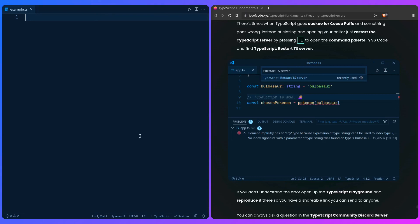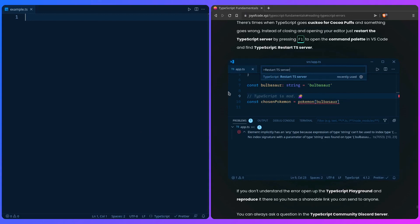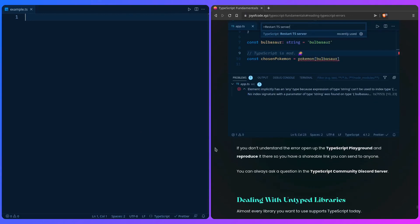Another advice I have is if you can't debug something, you should open the TypeScript playground, create an example that's reproducible, and you can share it with your friends or whatever. A great community is the TypeScript Community Discord server where you can go and ask questions. They're really awesome there and they're going to help you out.